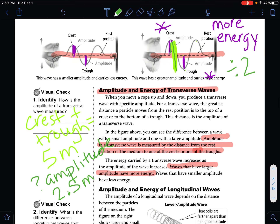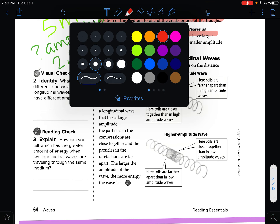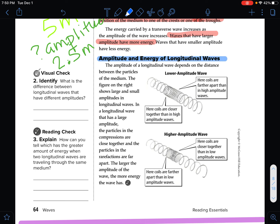That's what amplitude looks like on a transverse wave. For a longitudinal wave — like our slinky waves — the amplitude depends on the distance between the particles of the medium. In longitudinal waves with large amplitude, the particles in the compressions are closer together, and the particles in the rarefactions are farther apart. The larger the amplitude of the wave, the more energy the wave carries.